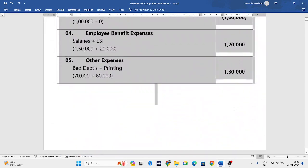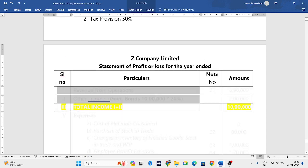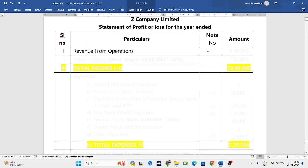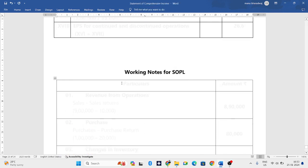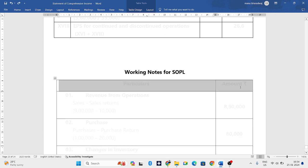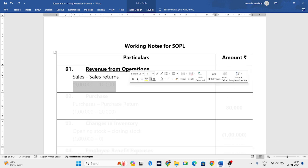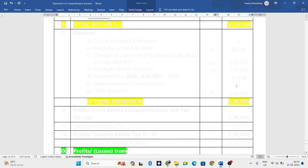This is the format to solve the SOPL — Statement of Profit and Loss account. First we always consider revenue from operations. In the question, we have both sales and sales return, so when there are two items we need to open a working note. Working note one will have a particulars column and an amount column. The formula is sales minus sales return: sales is nine lakh, sales return is ten thousand, so we get eight lakh ninety thousand.